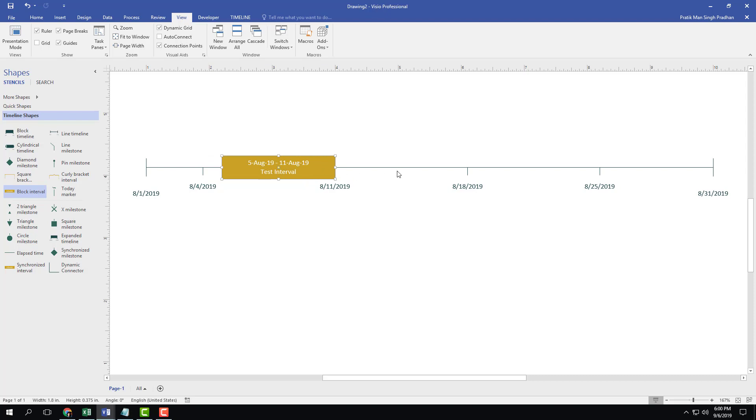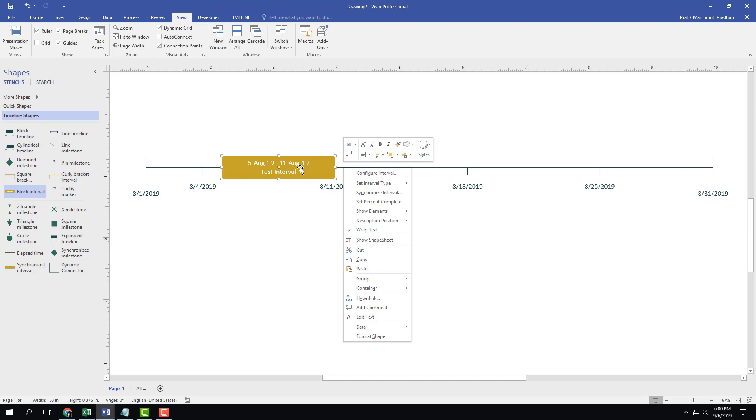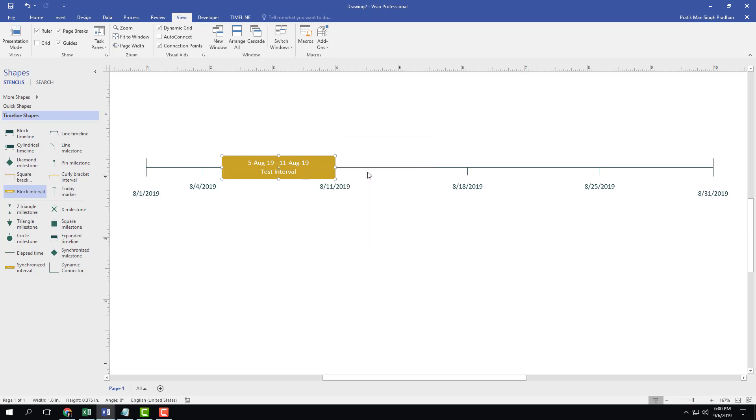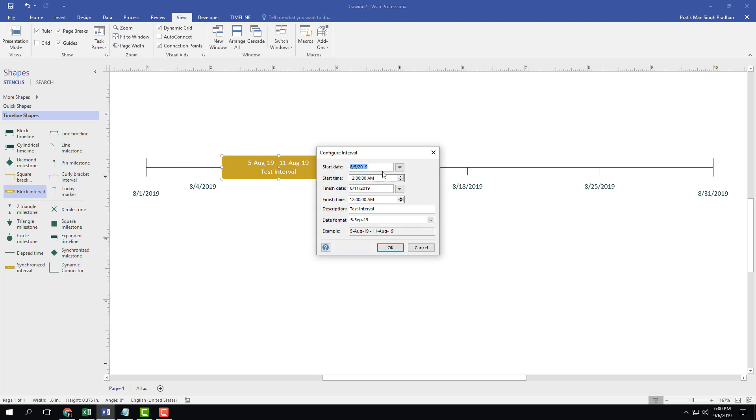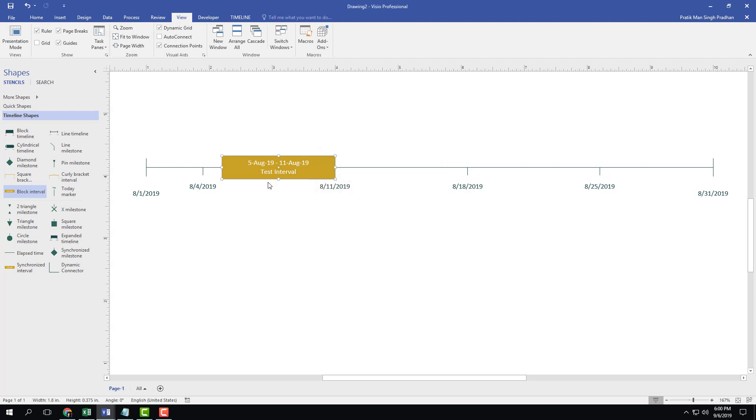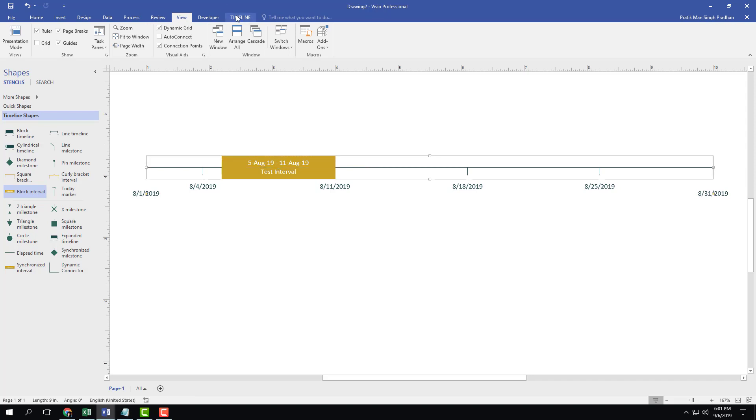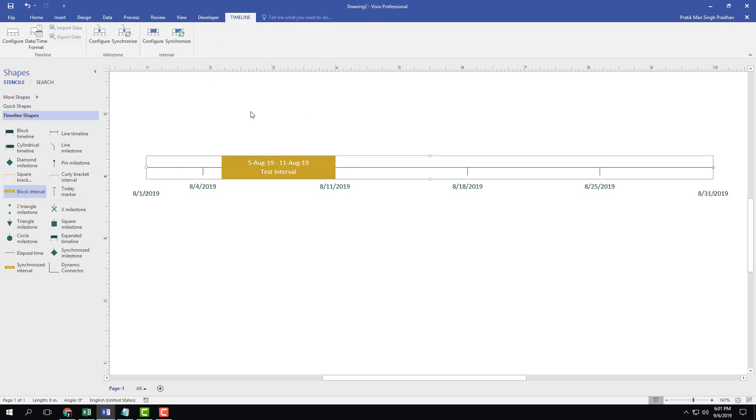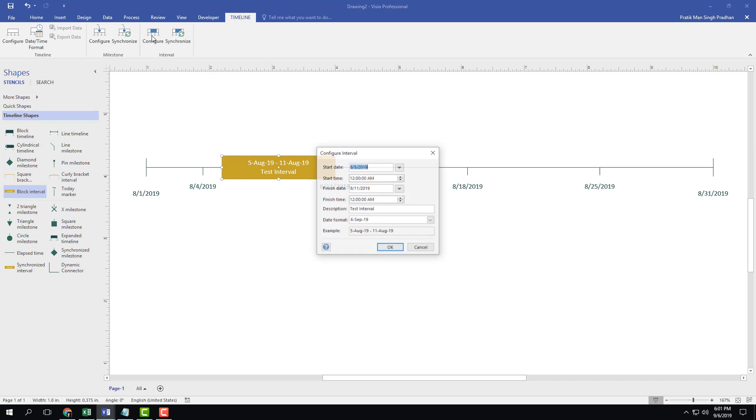If I want to change the interval date and everything else I can simply right click over here and change this. I can configure the interval level, or optionally you can go into the Timeline menu and select the shape and go to Configure and make the changes as well.